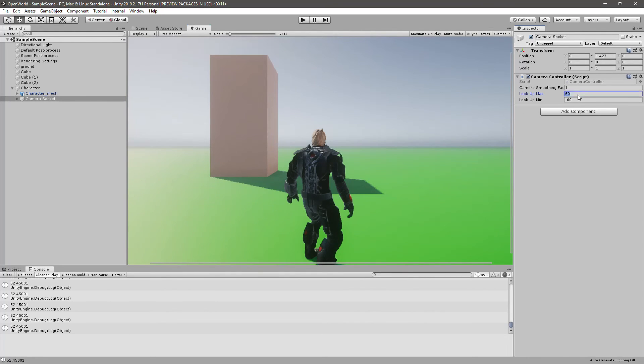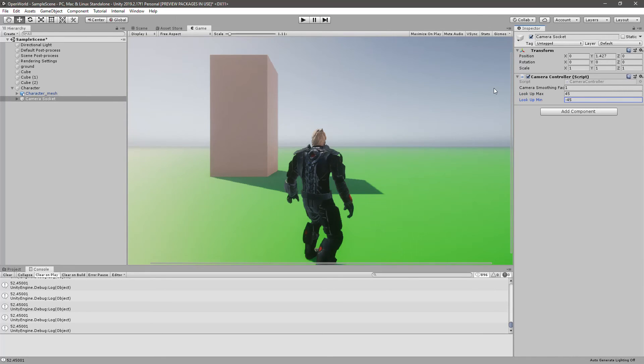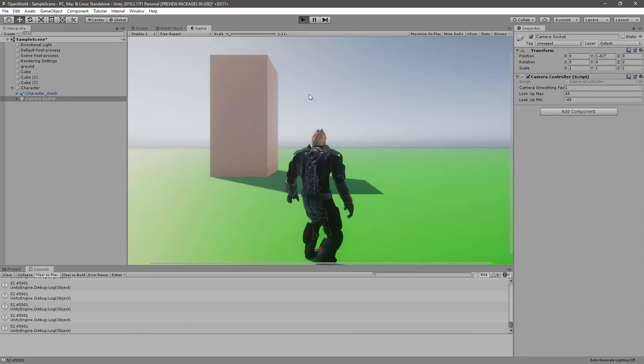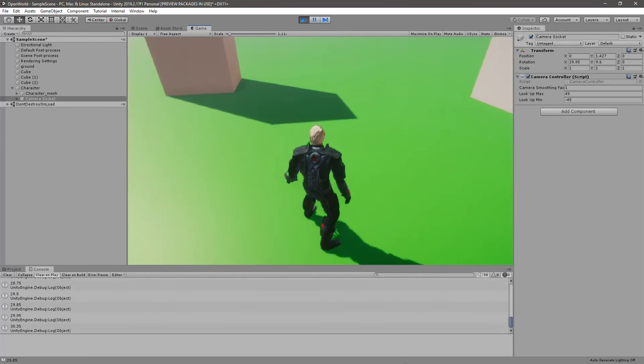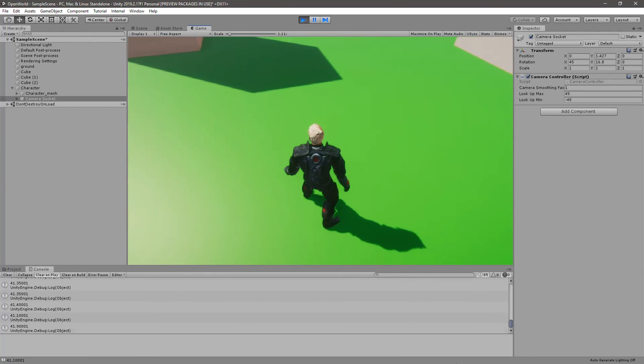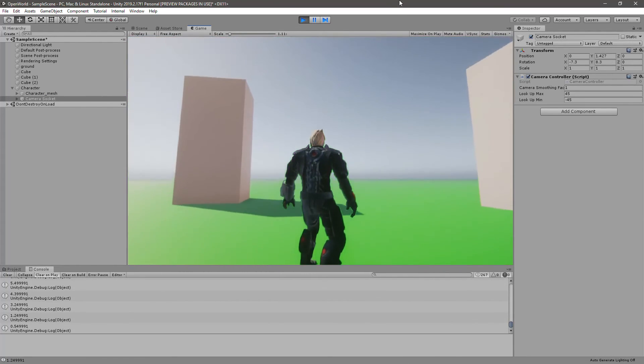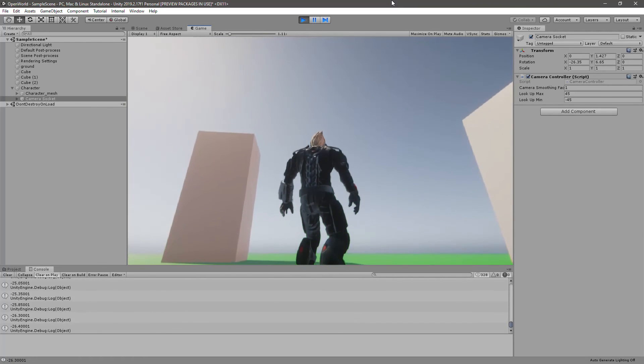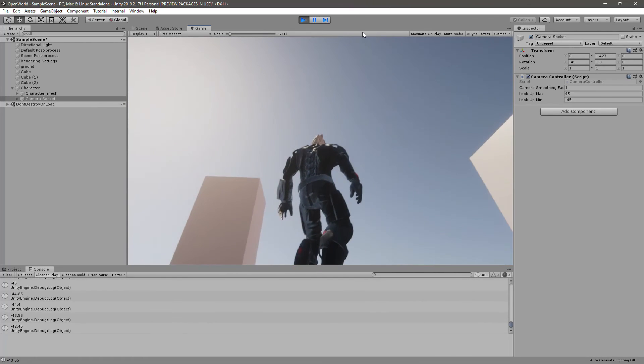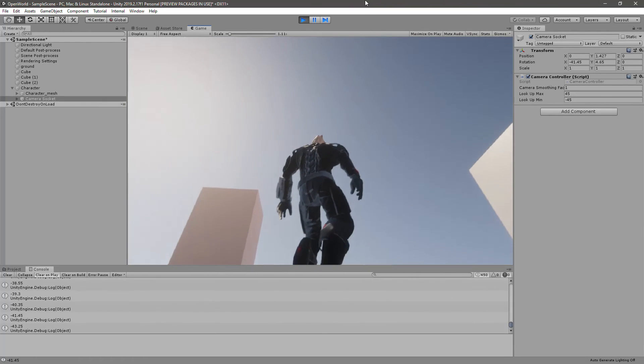So yeah, maybe we should change these values a little bit. Let's try instead of 60, let's try 45 and minus 45. Right, now we can't look down more than this and we can't look up more than this.